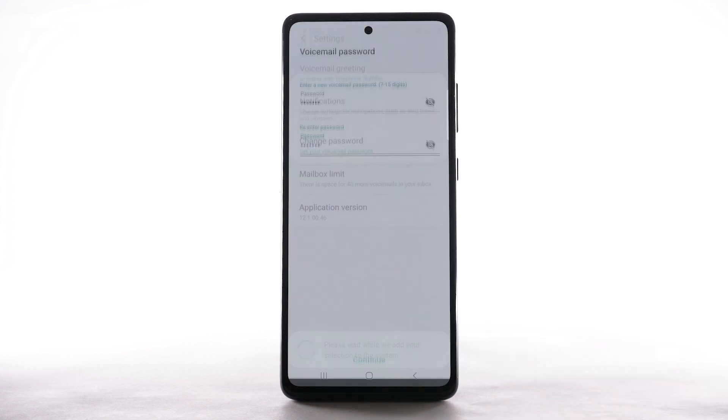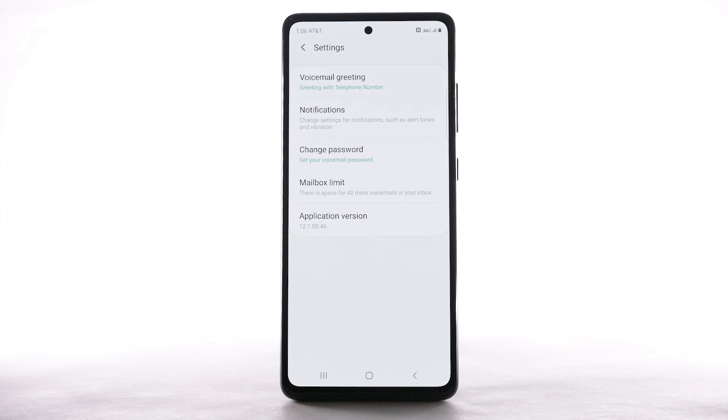You can also access your voicemail to change your password by selecting and holding the 1 key from the dial pad, and following the prompts. However, you must know your current voicemail password.